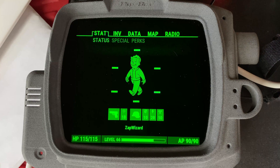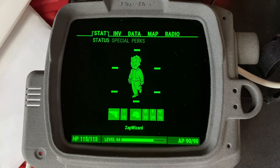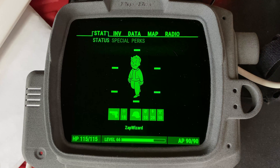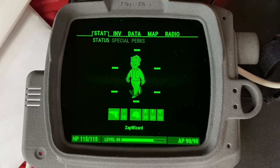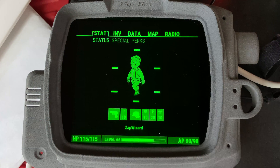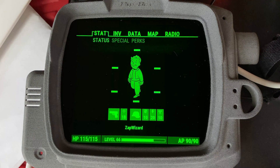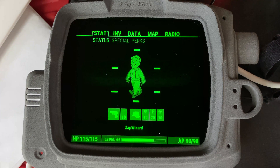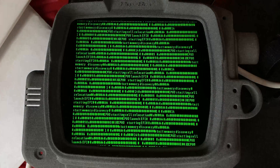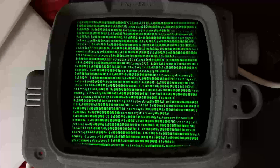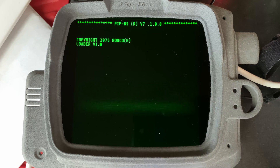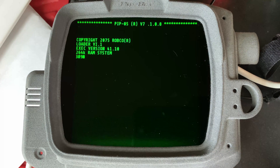I wanted to give you an update on the Pip-Boy GUI. I've been digging through the code quite a bit and doing lots of different things. As you can see here I have working animations. One of the other cool things I have working now is a fully working boot screen, with the text flyby that happens at the very beginning when you get your Pip-Boy.